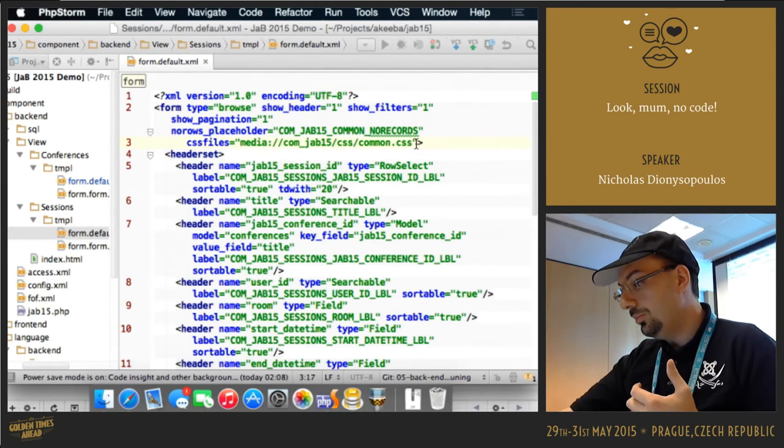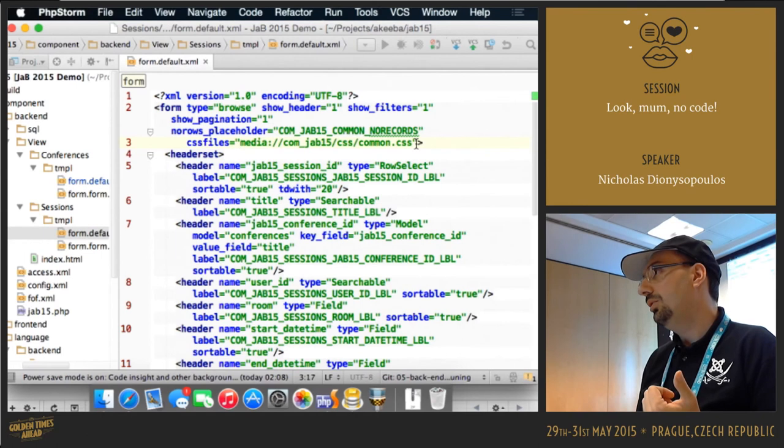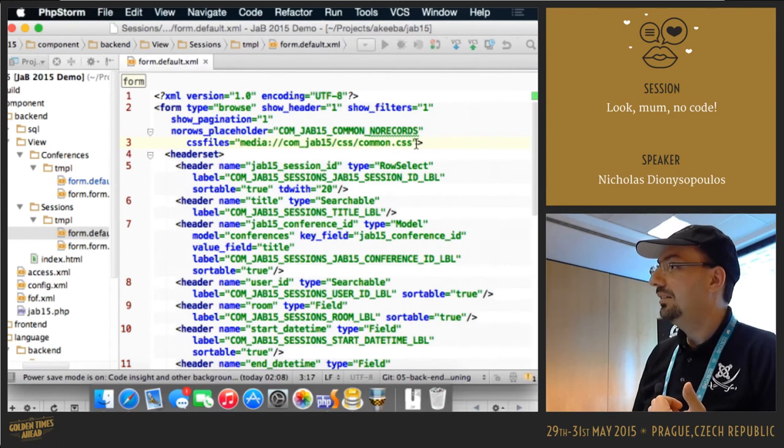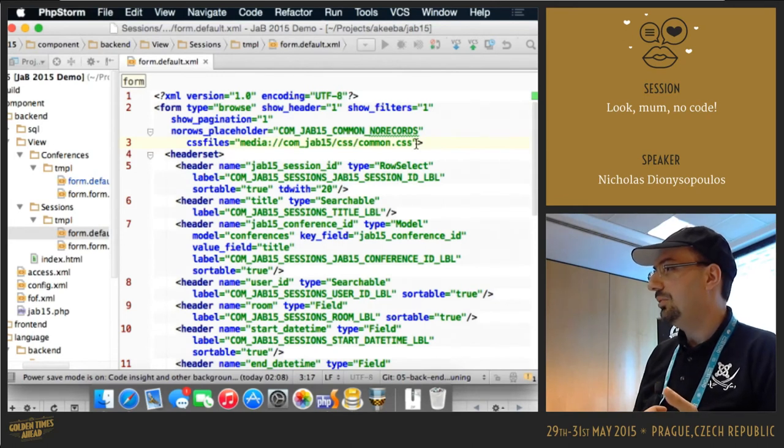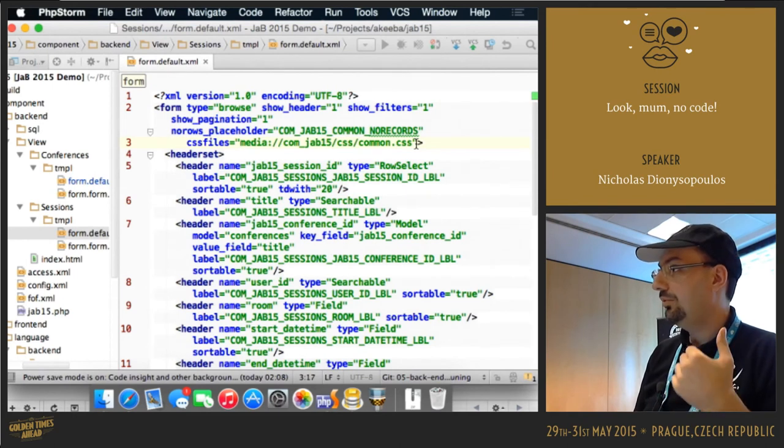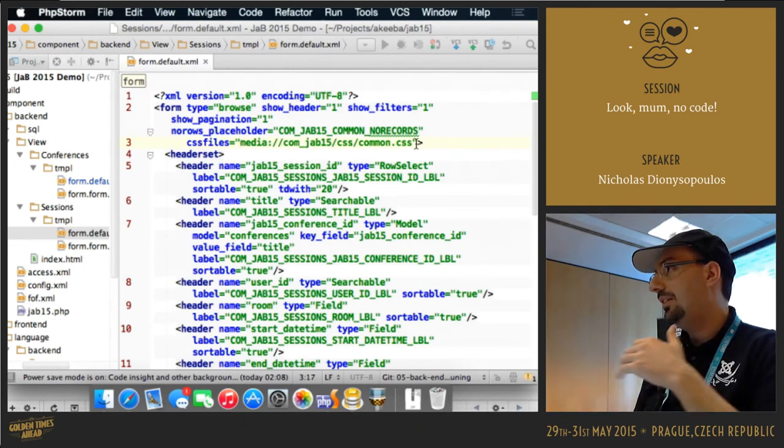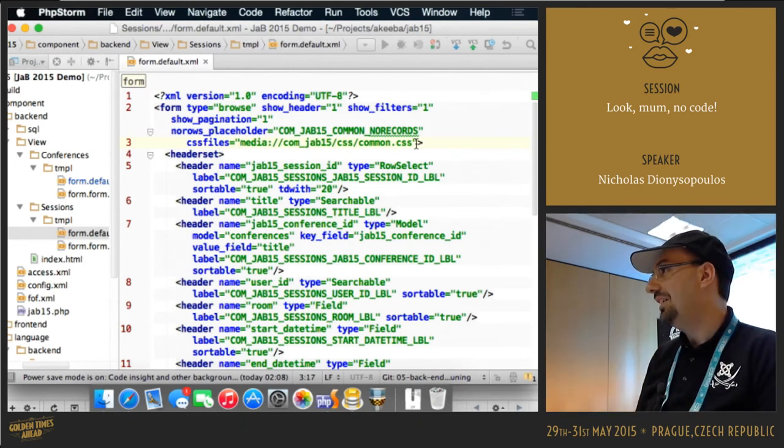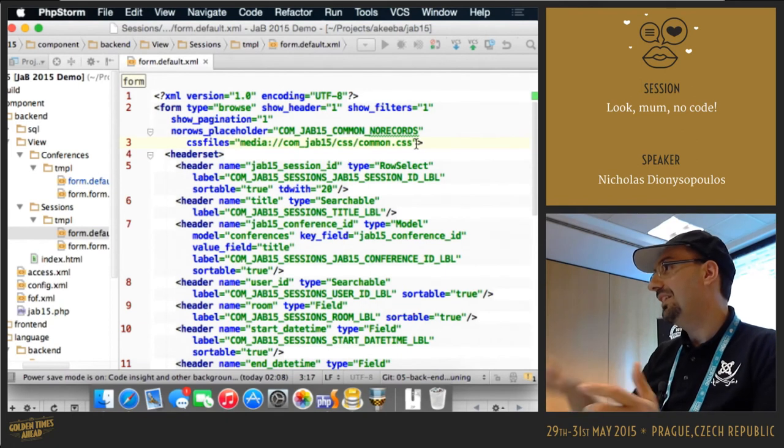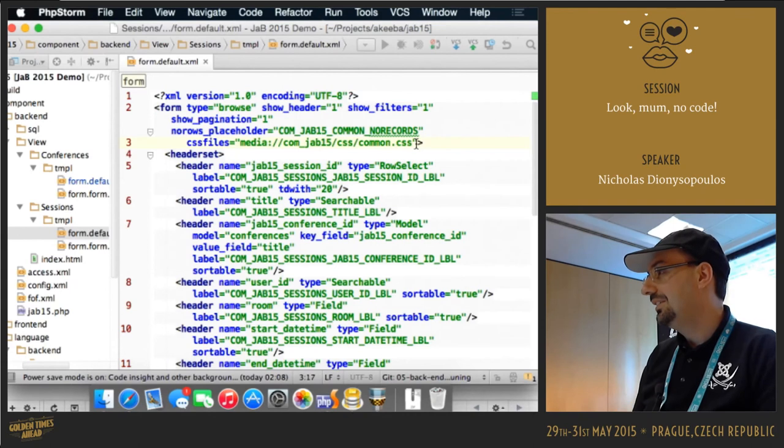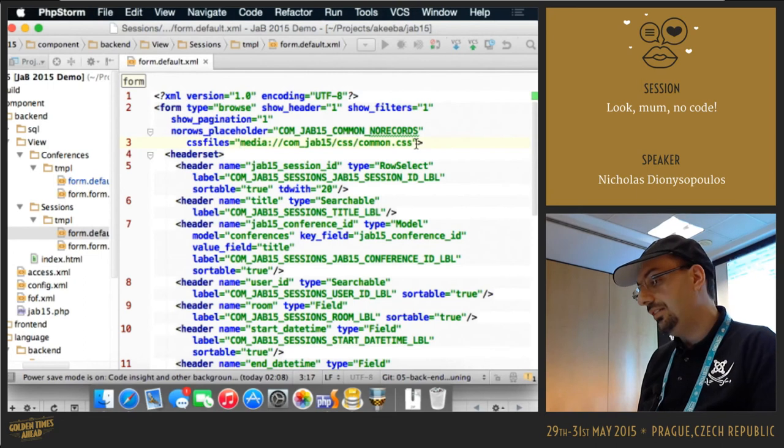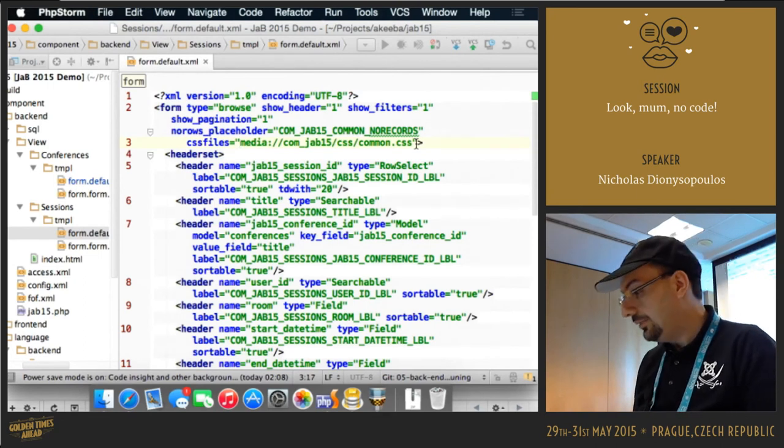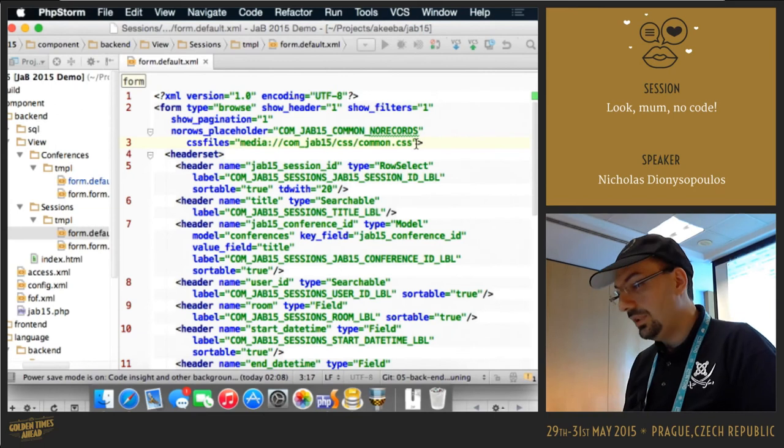I know that Joomla 3.2, I think, and later also has a similar feature. Media overrides? Of course. Yes. Yeah, it was added in 3.2, right? Okay, it was from 2.5, all right. Yeah, it was after I've written that feature for FOF2. And it still doesn't really work for CSS file unless you go through the media, the jhtml class. Yeah, so there you have this very nice override feature.